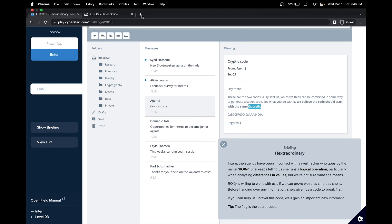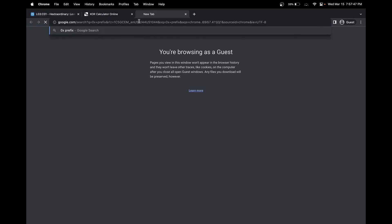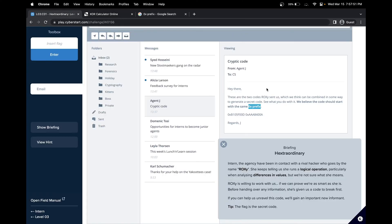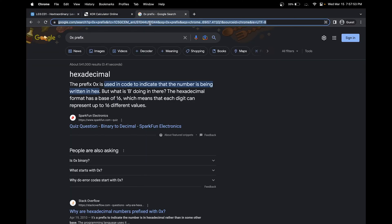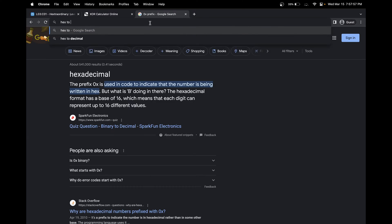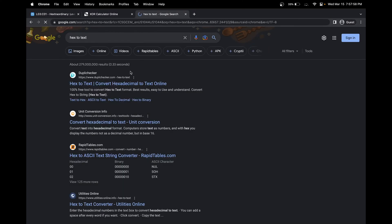What that means is that it is a hexadecimal value, and so let's try first putting it into a hexadecimal calculator online, hex to text.